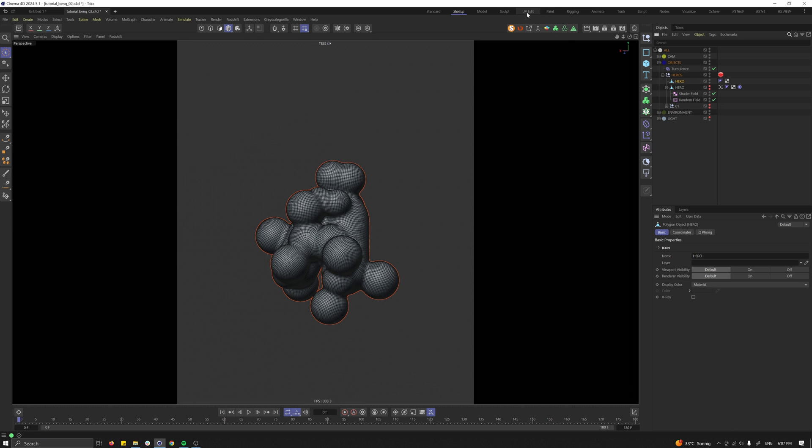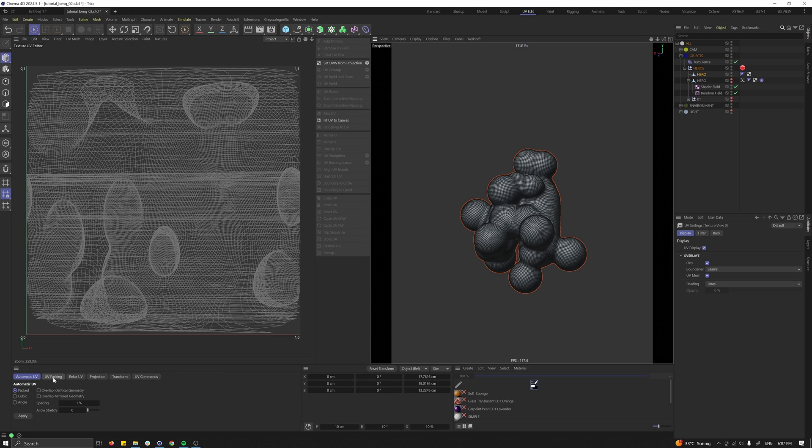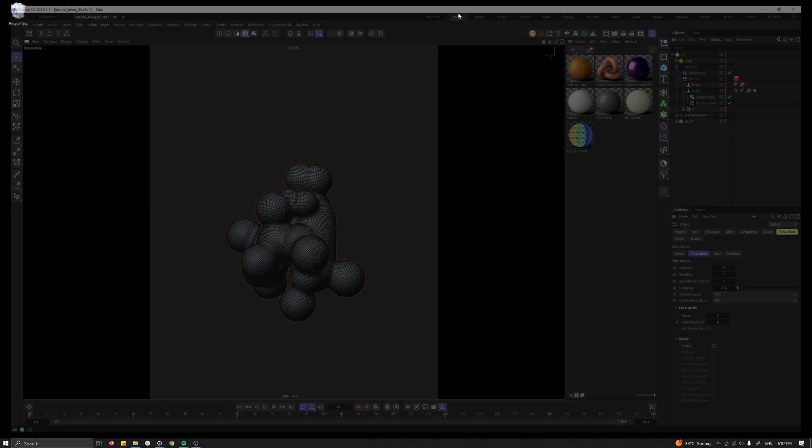As a next step quickly switch to UV edit. We want to make very basic UVs so apply automatic UV. Good enough for now. Go back to startup.